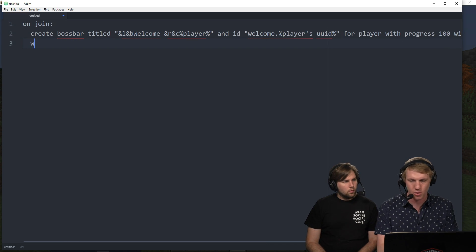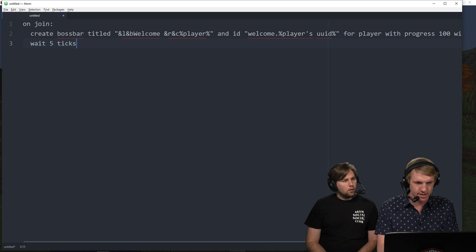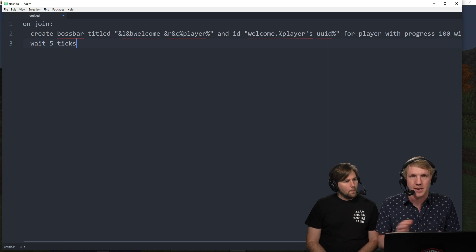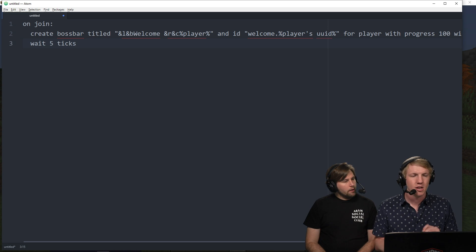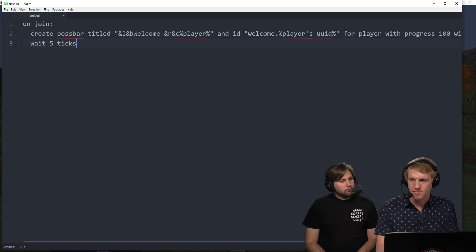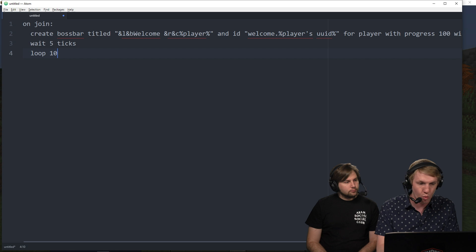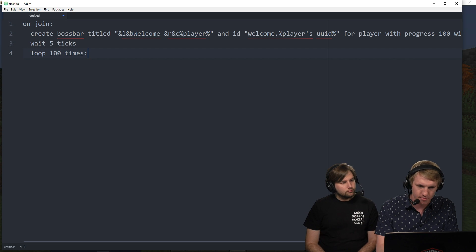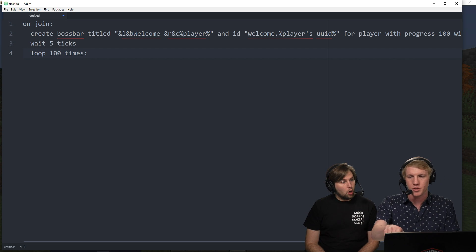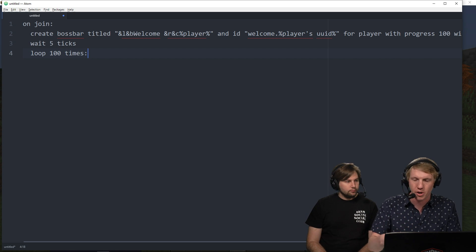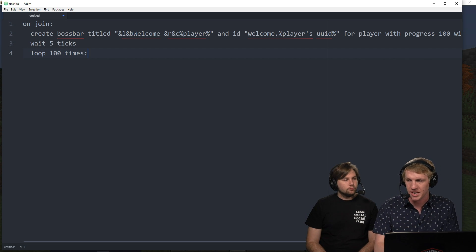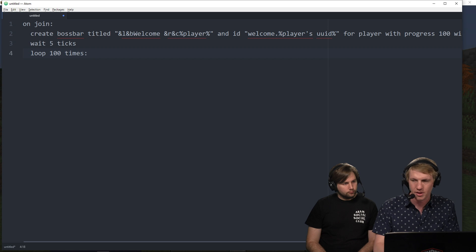So that's it there. And then we're just going to wait five ticks. So all that means is there are 20 ticks in a second. We're going to wait five of them. And then we're going to loop 100 times.